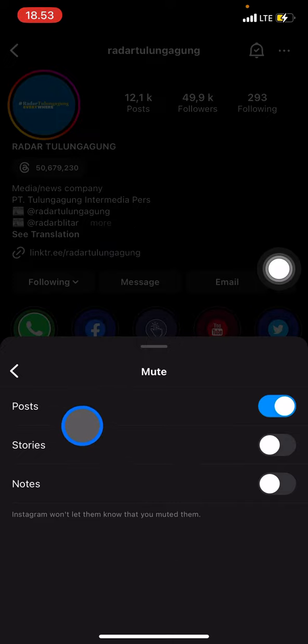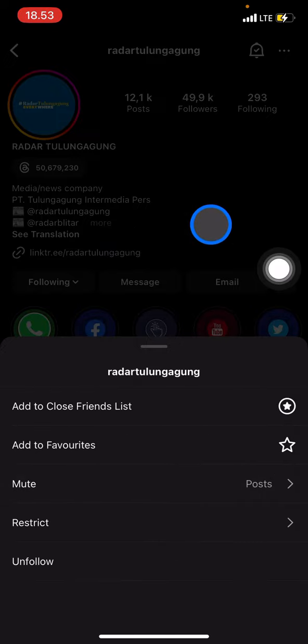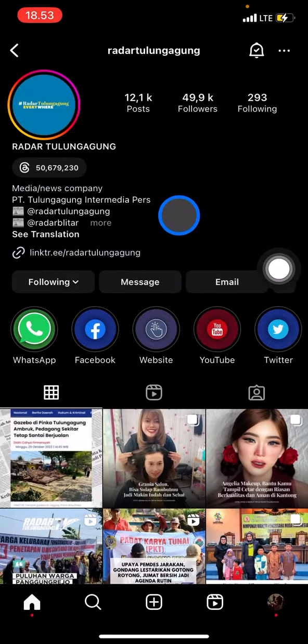After you've done that, just go back, and that's all — that's how to mute an Instagram account of someone else on your iPhone. If you find this tutorial useful, don't forget to subscribe to this channel.